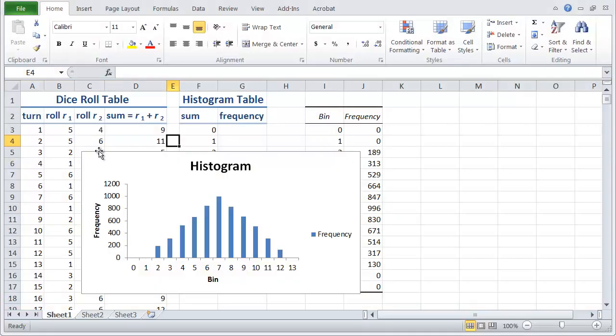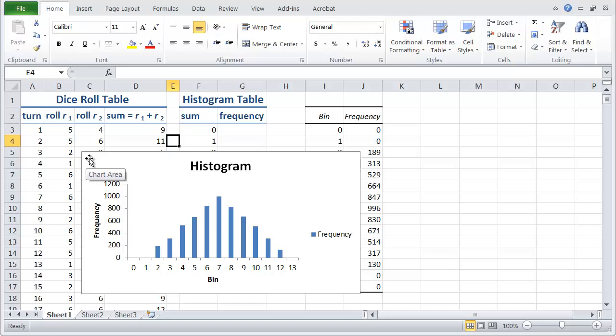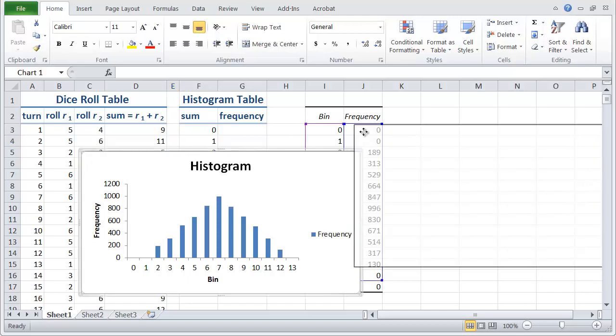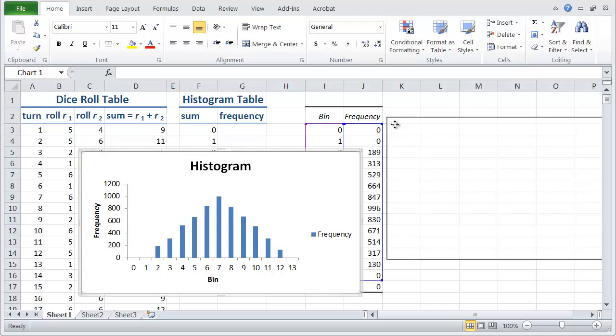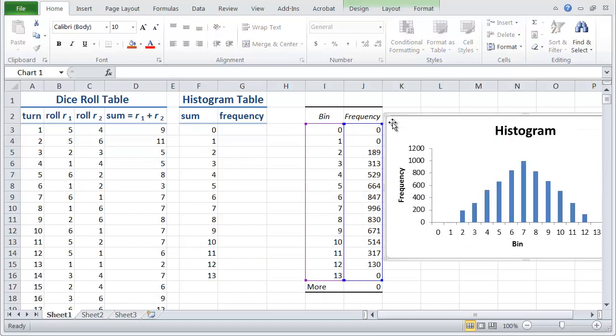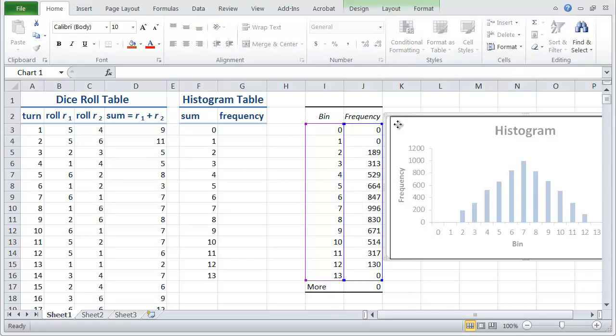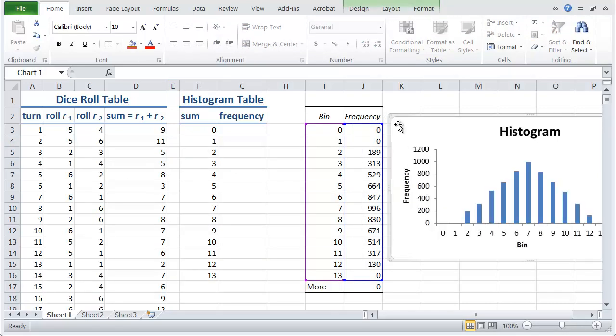In the last video we went over how to use Excel's standard histogram feature, but we noticed a problem, which was that the histogram that was made was static. So what we'd like to do is to make a histogram that's not static.